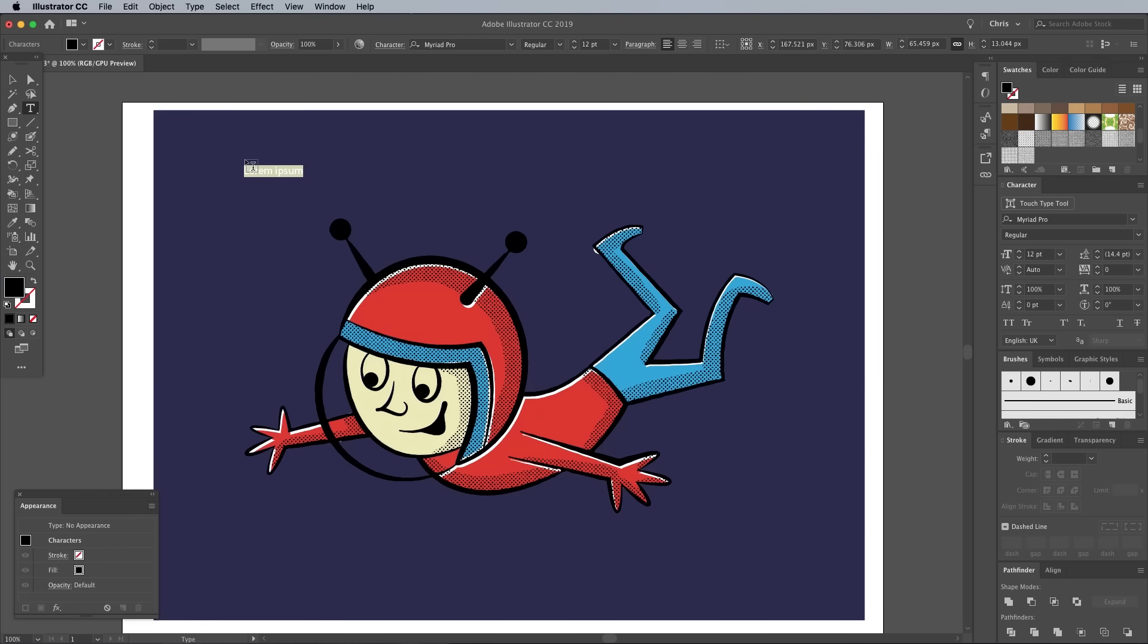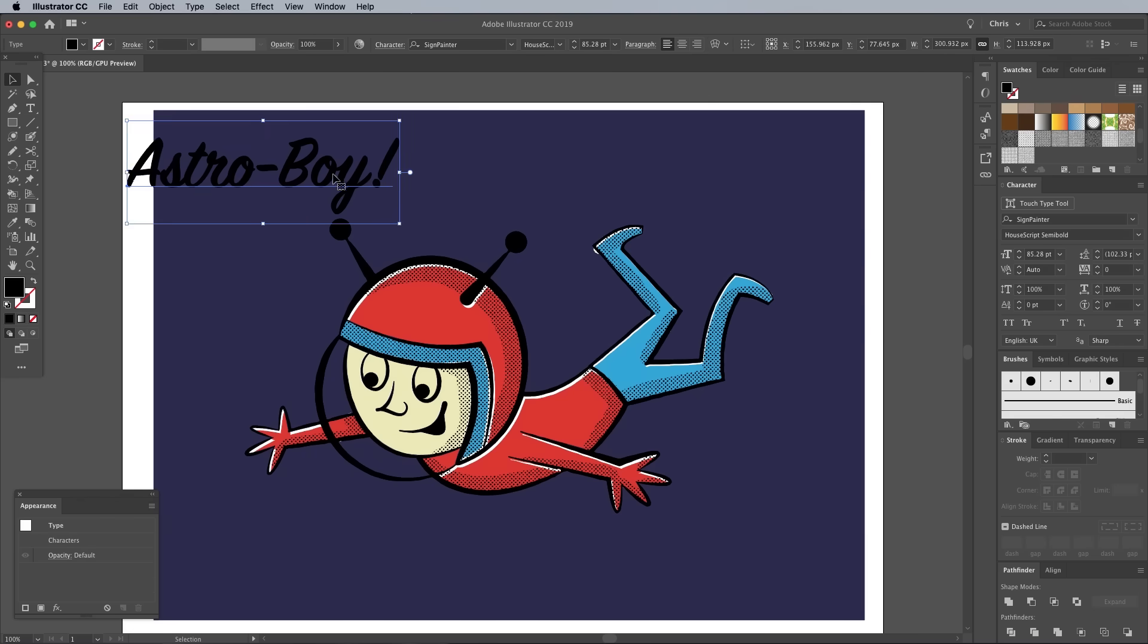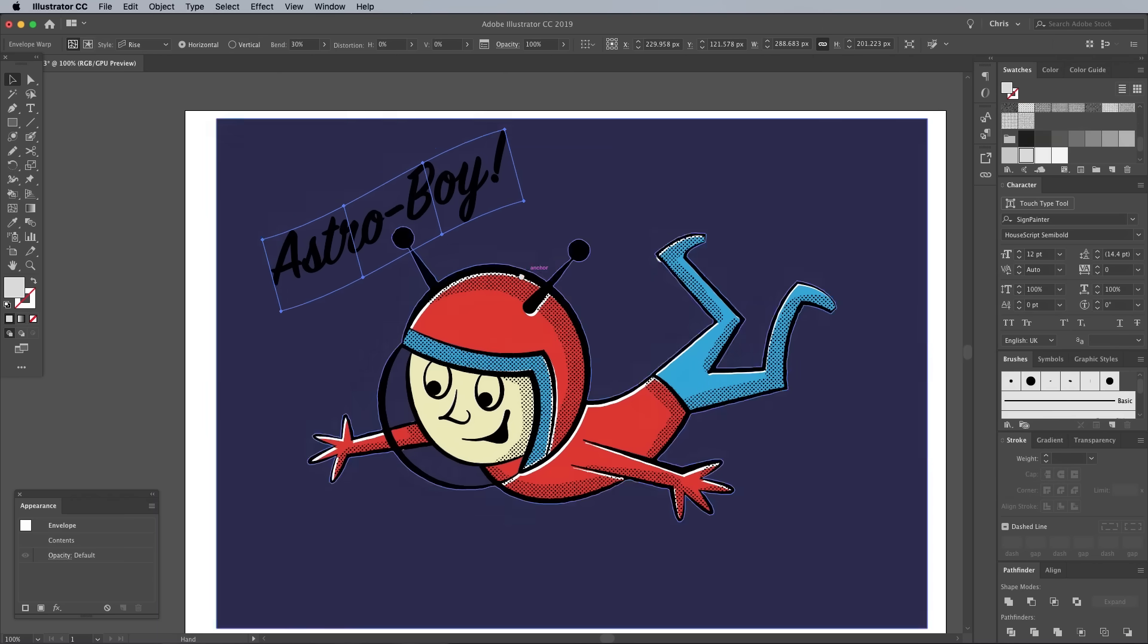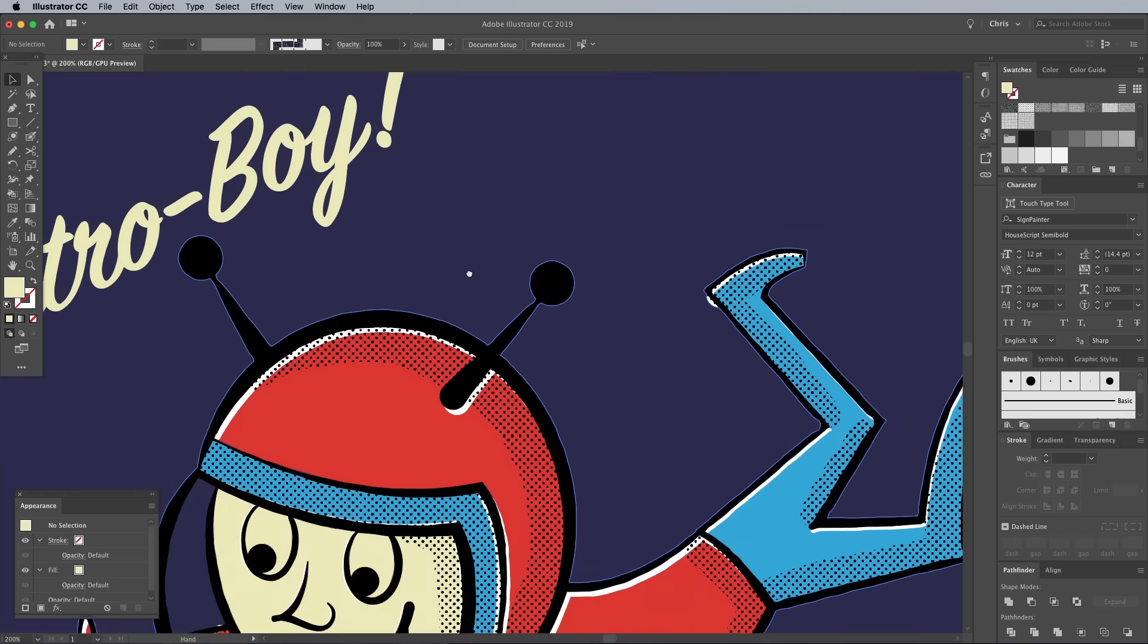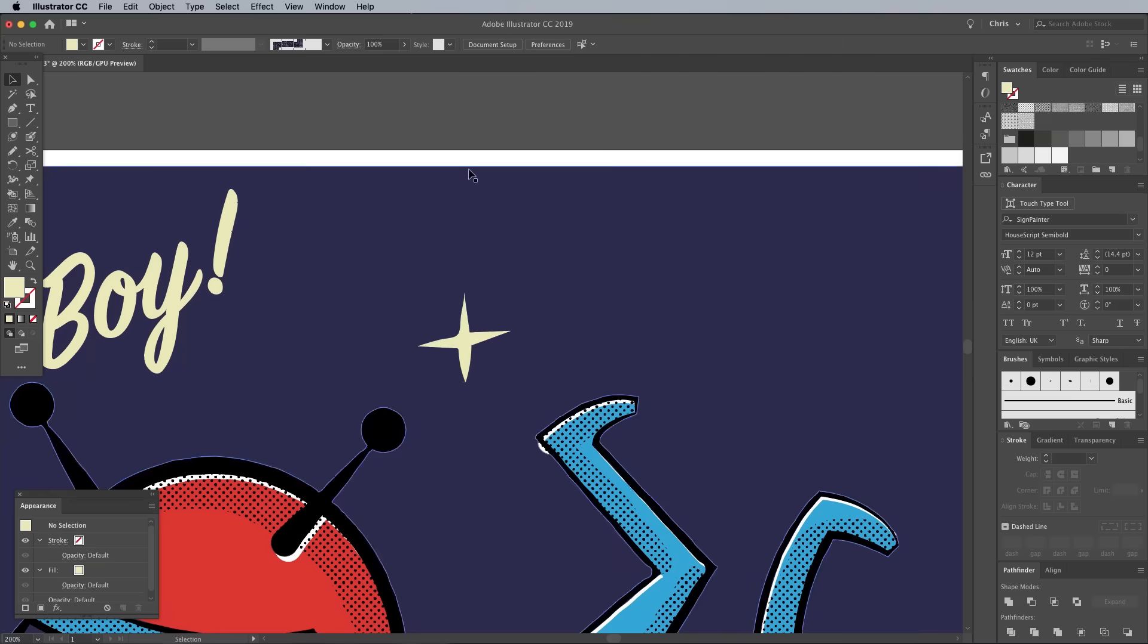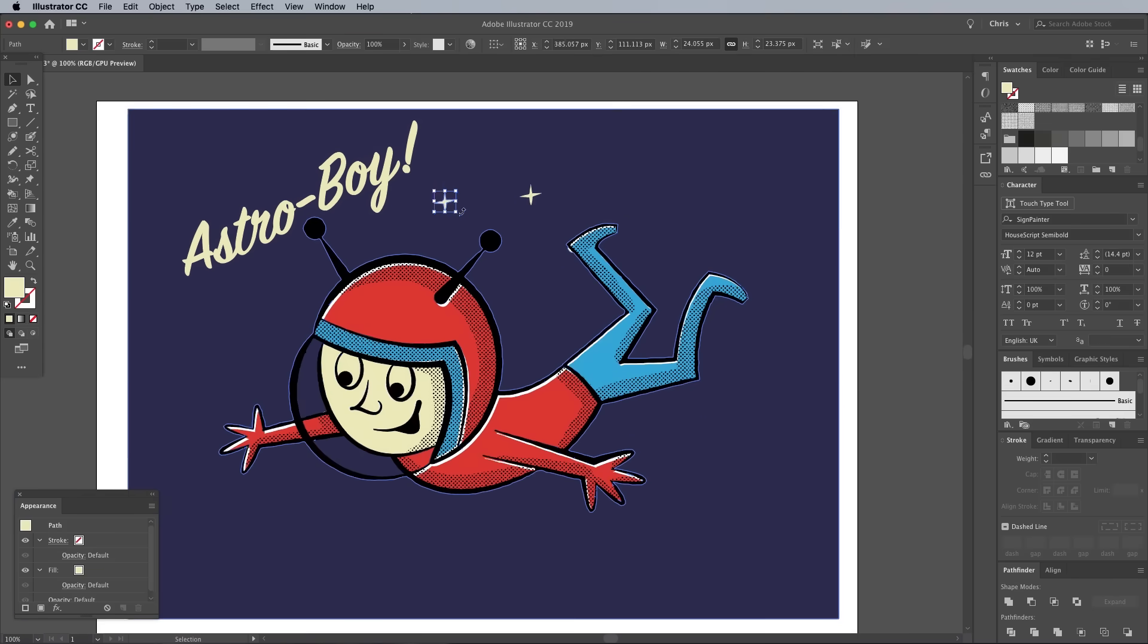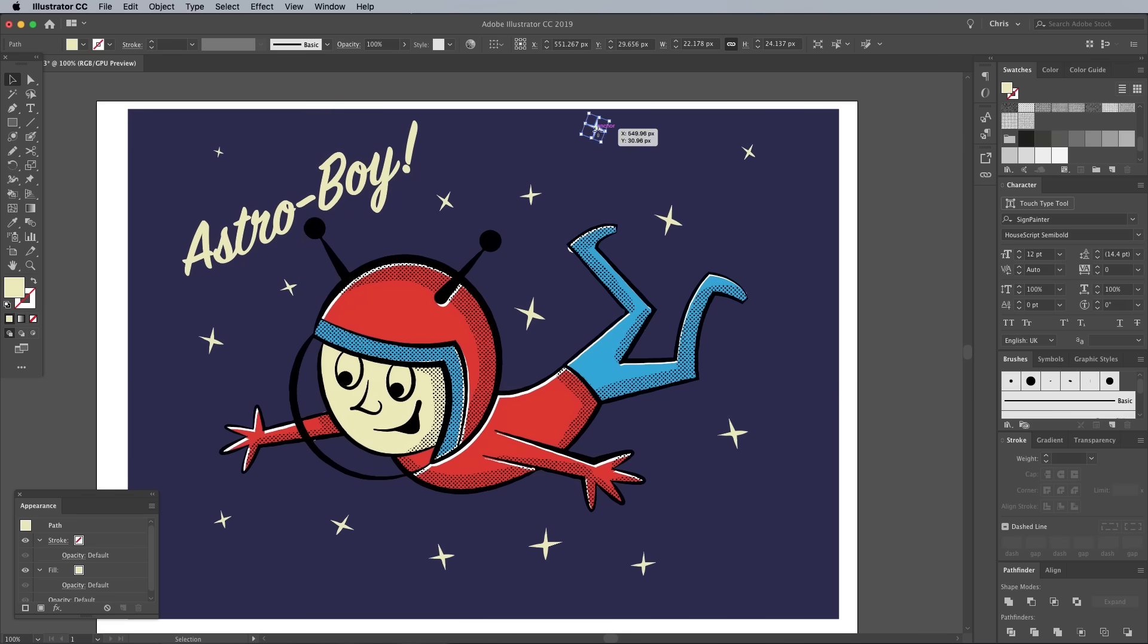Use the Type tool to finish off the design with a bit of text. I'm using the font SignPainter HouseScript to add the title Astro Boy, which has been given a rise effect using the Envelope Distort feature. Then a few extra details like stars for the background can be drawn with the Pencil tool, keeping with the rough doodled look. Duplicates can be made by holding the ALT key while dragging the shape to make a copy, and each new star is rotated and scaled to lessen the uniform appearance.